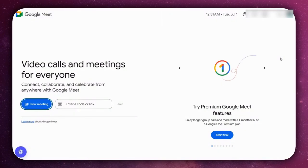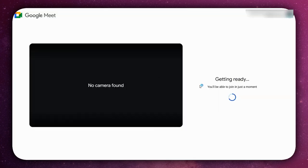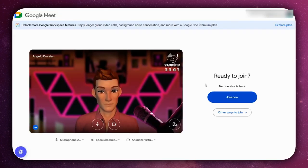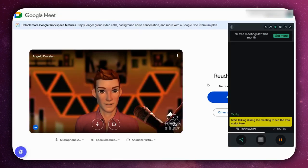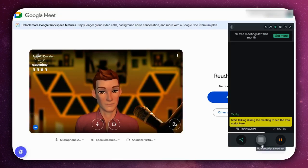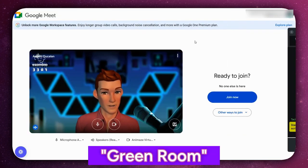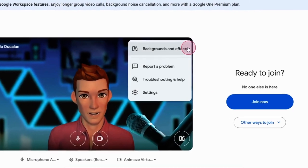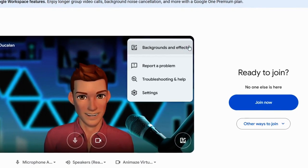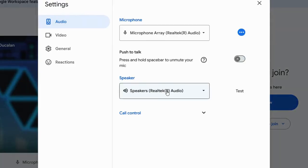Testing before your call only takes a minute and can prevent awkward tech issues later. When you start a Google Meet call, you'll land in what's called the green room. Click 'check your audio and video' to open a panel where you can test everything. No need to join the actual meeting.